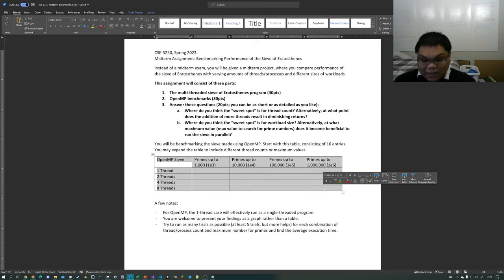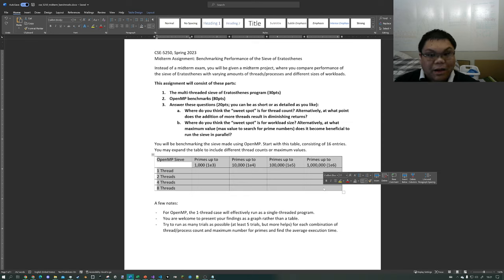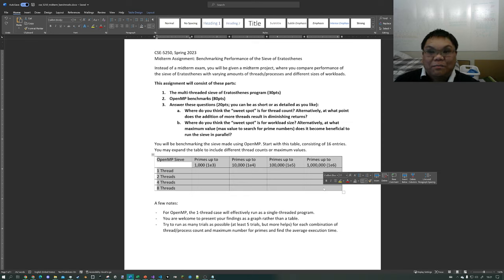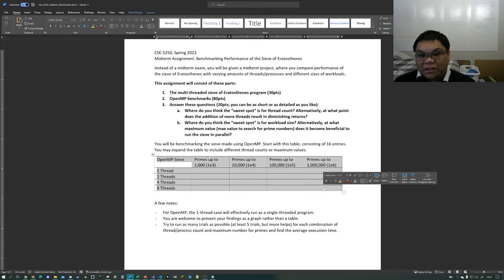You may think to yourself that if you can just add more and more threads, you might get better performance. Or you may think that's not how it works, and at what point does it stop being beneficial? I'll talk a little bit about that as well.